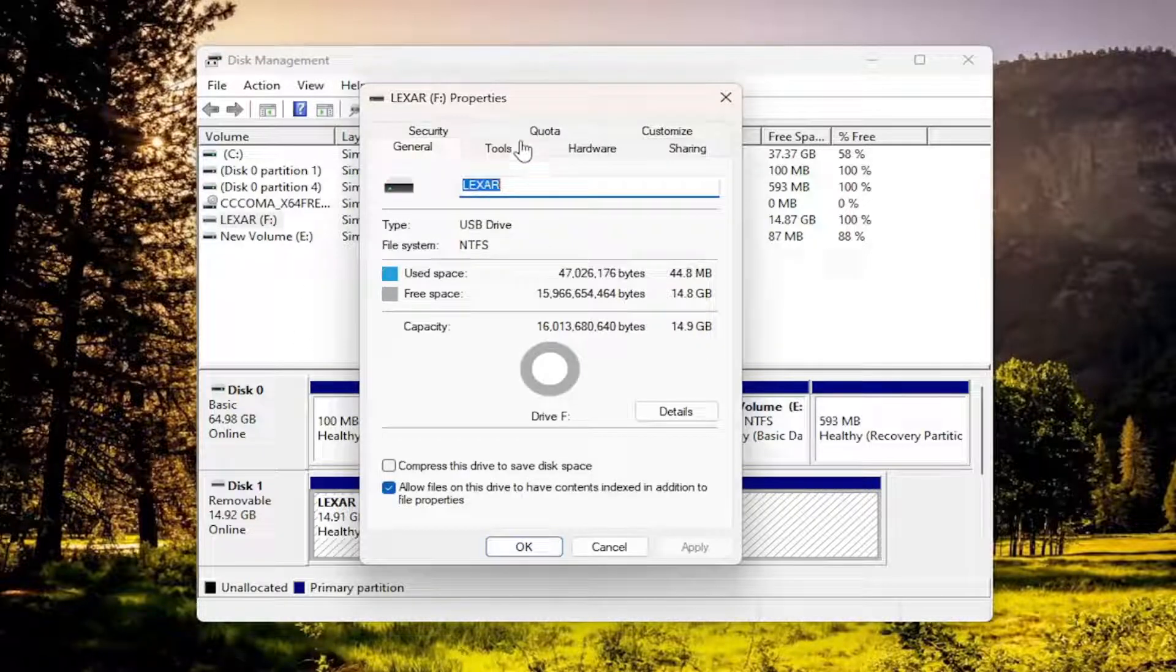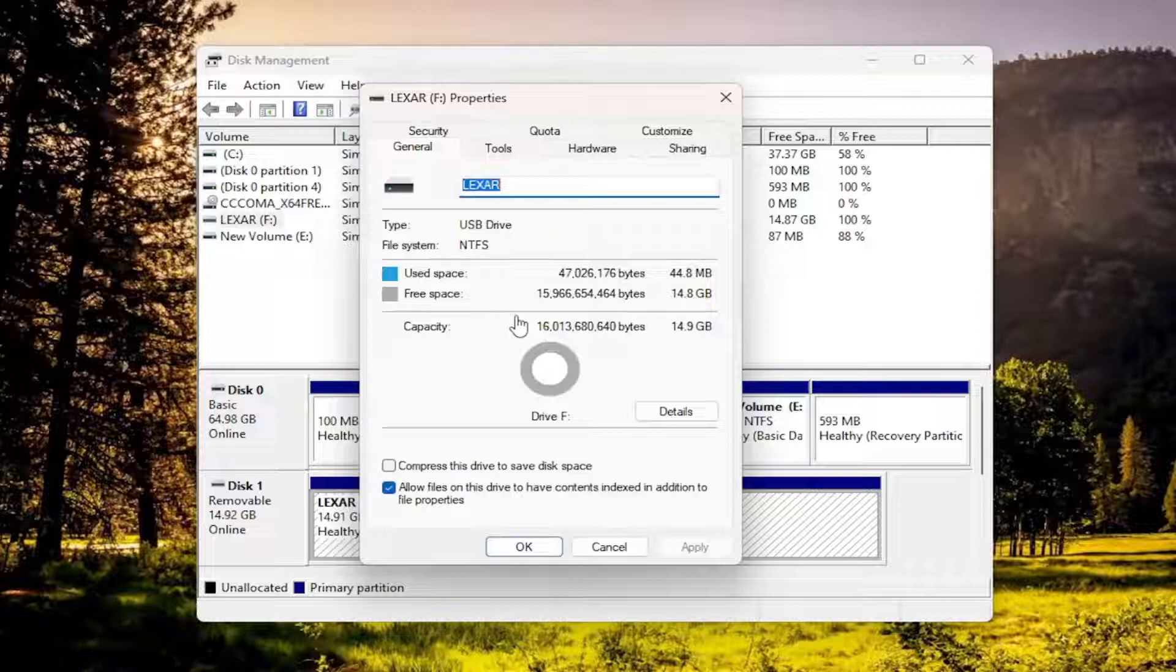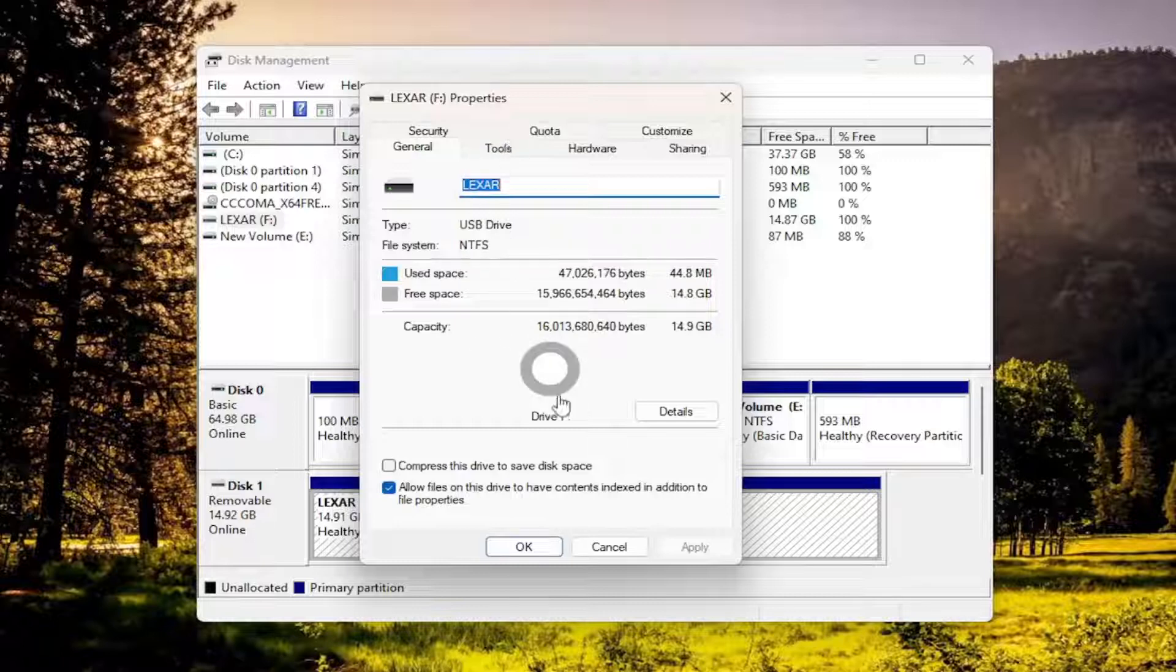there would be a policies tab. You would select policies and then you would select better performance enables write caching in Windows, but you must use safely remove hardware notification icon to disconnect the device safely. You would select that. Again, that would be the better performance option underneath the policies tab, and then you would select OK to save the change.